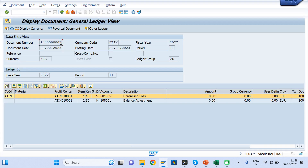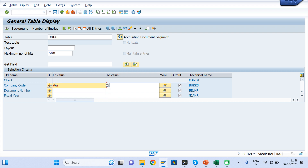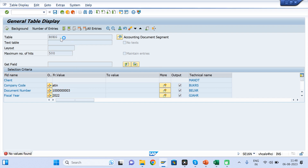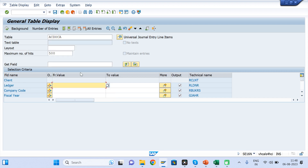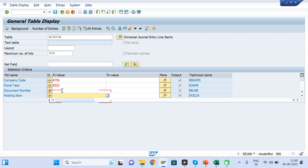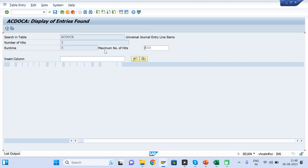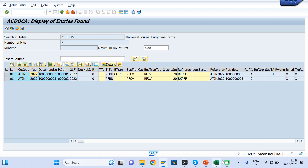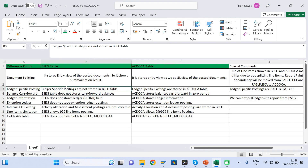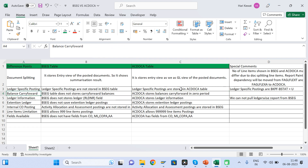Checking in BSEG with document number, fiscal year 2022, and company code ATIN — you will not find this document in BSEG. But going to ACDOCA with the same parameters, you will find it. So this confirms the second difference: any document posted ledger-specifically will not be available in BSEG — it will only be available in ACDOCA.